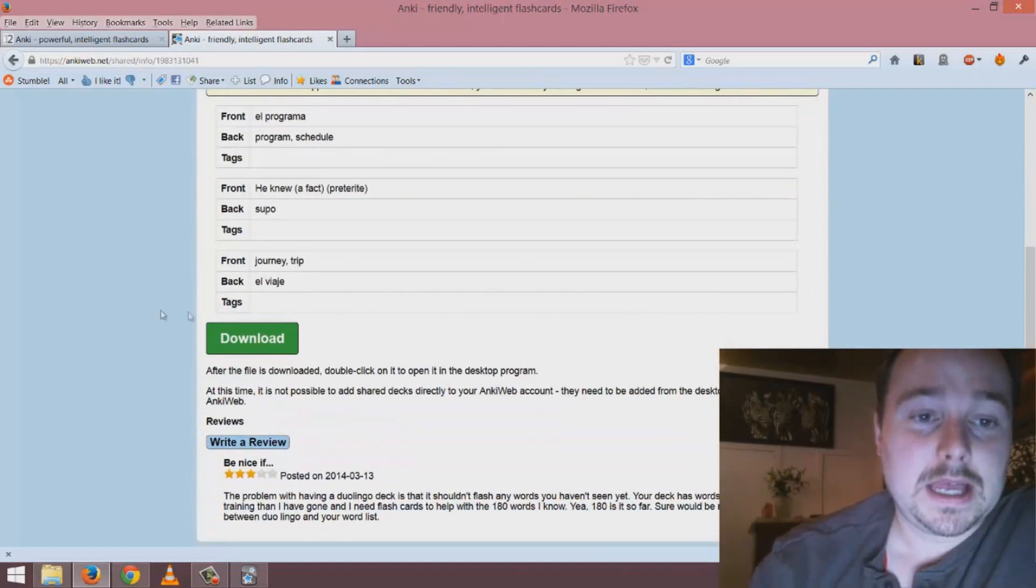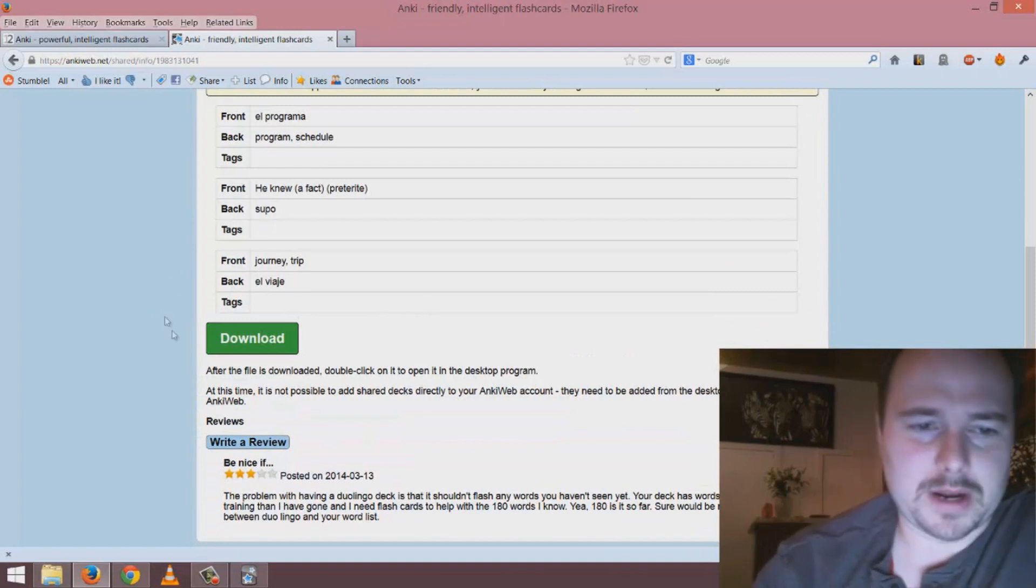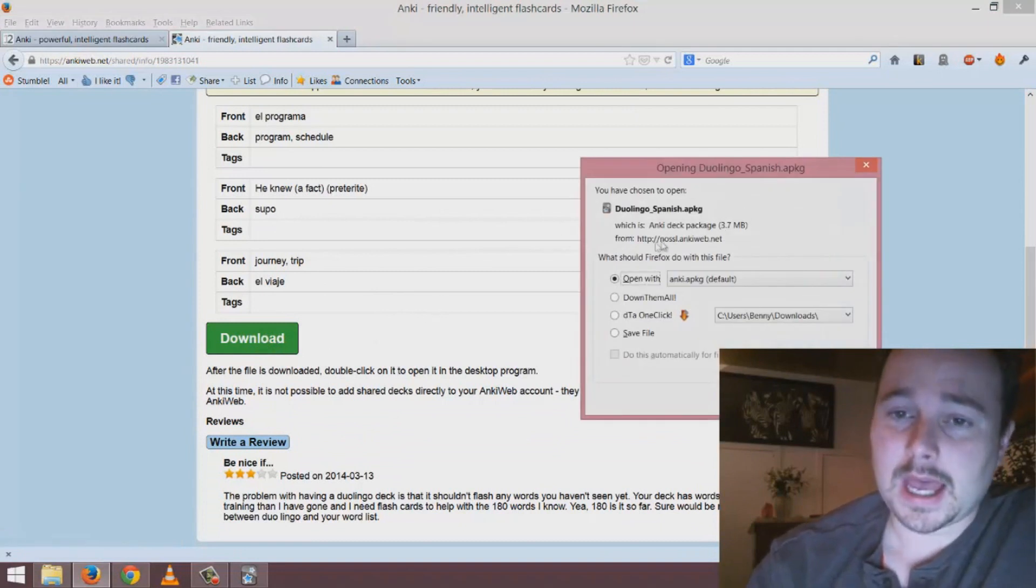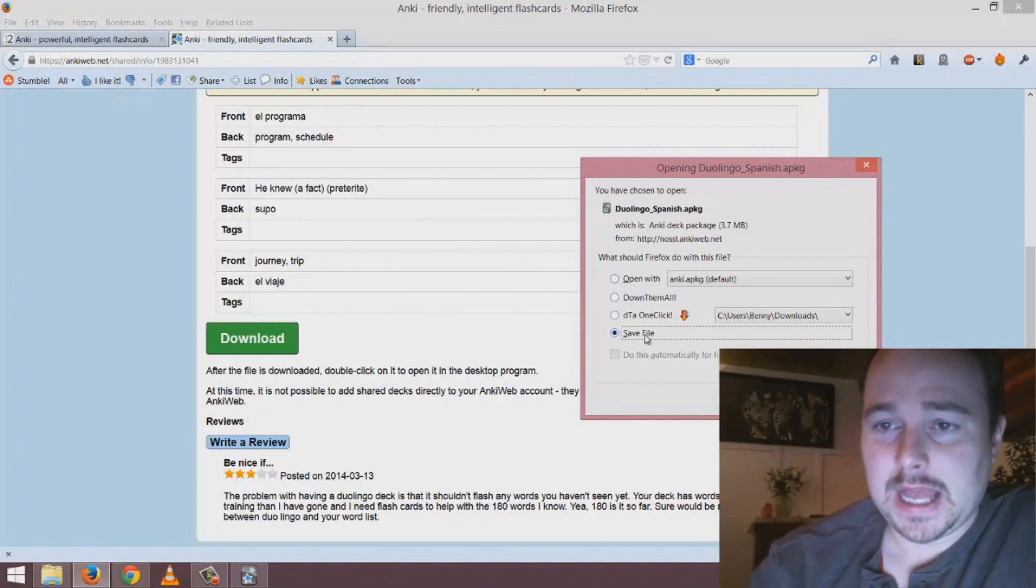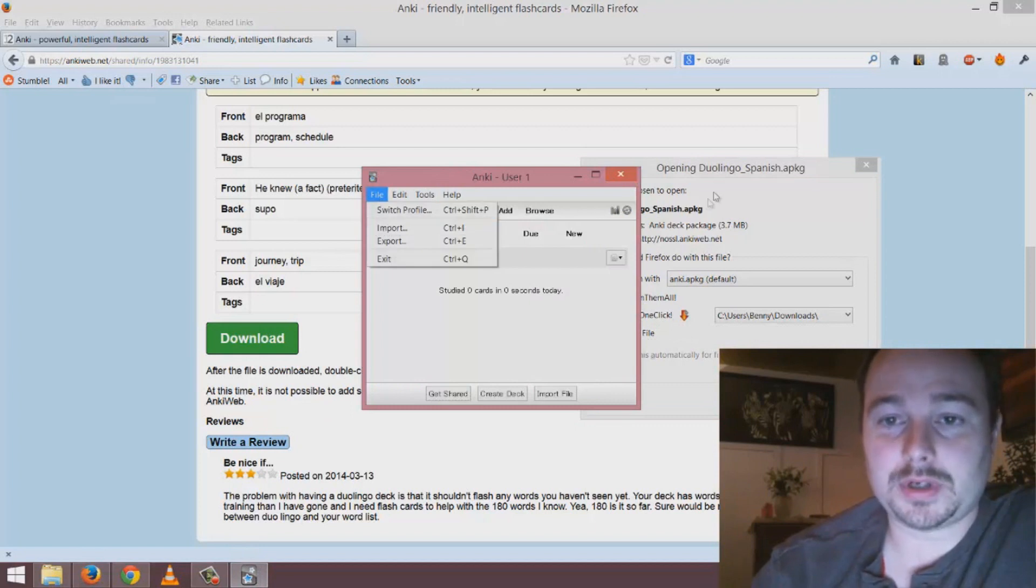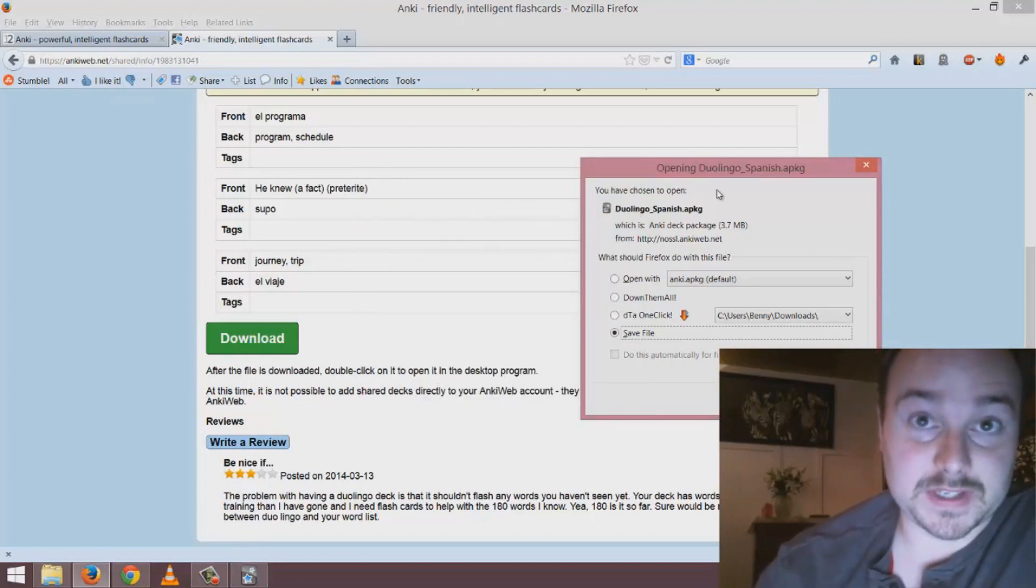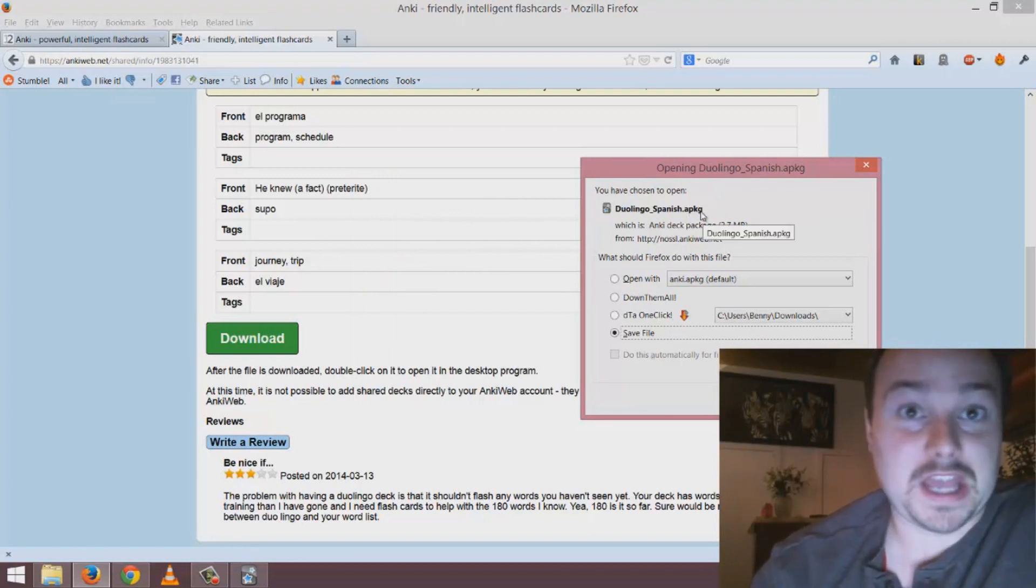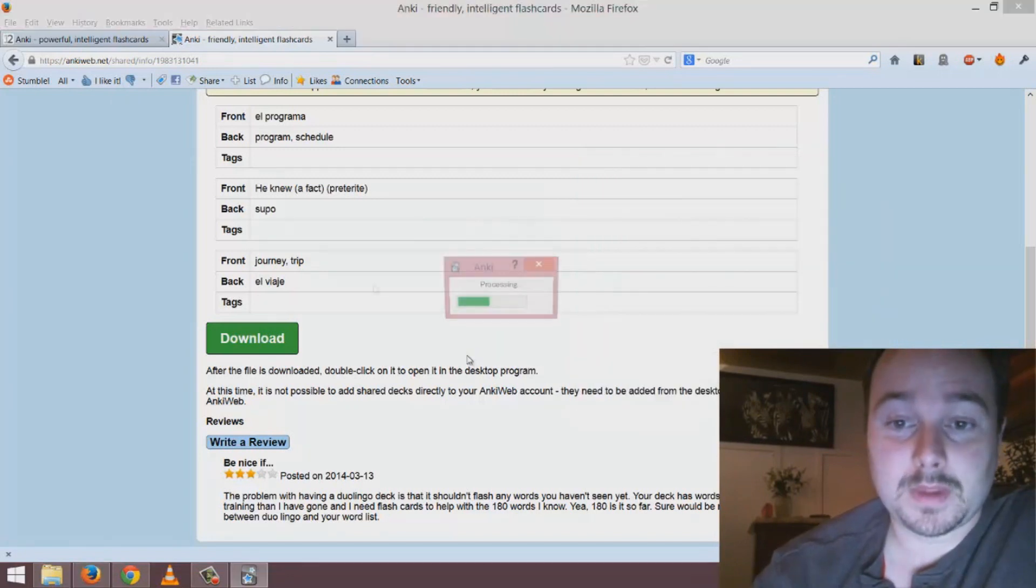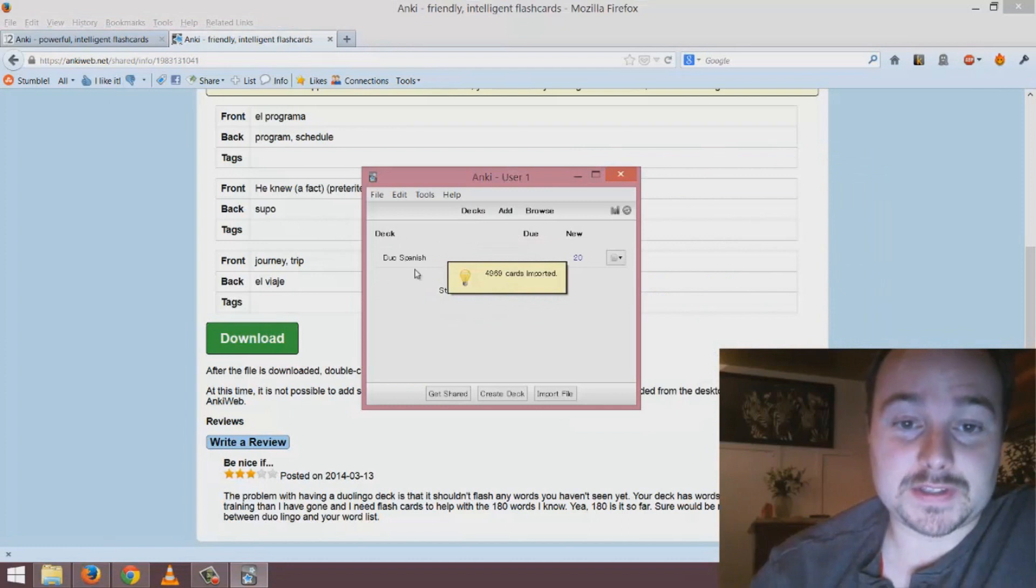Let's see how this operates within the program. You want to download the deck and depending on your system you could save the file in a directory and within Anki then go to file and import, or what usually happens is it associates this file type with Anki and it just opens immediately. As you can see it has now been imported.